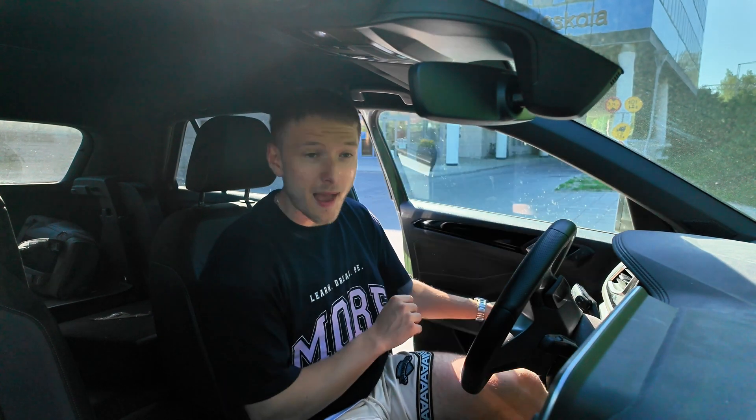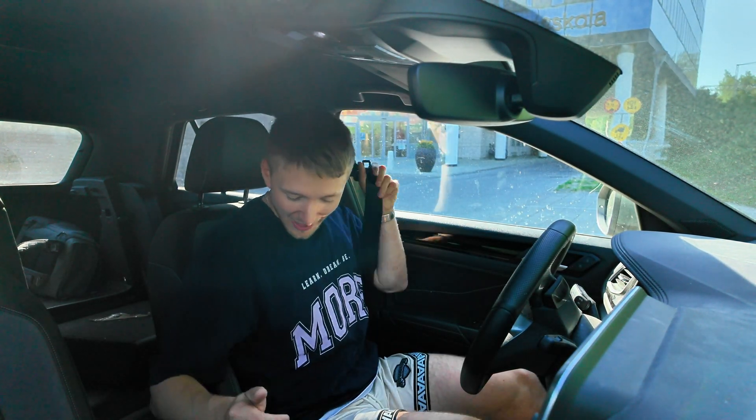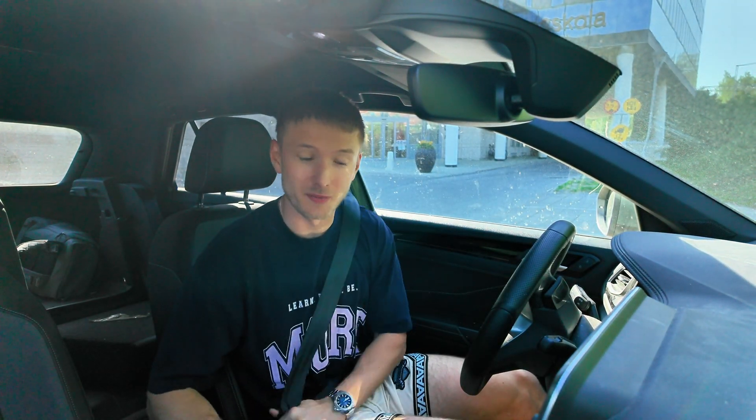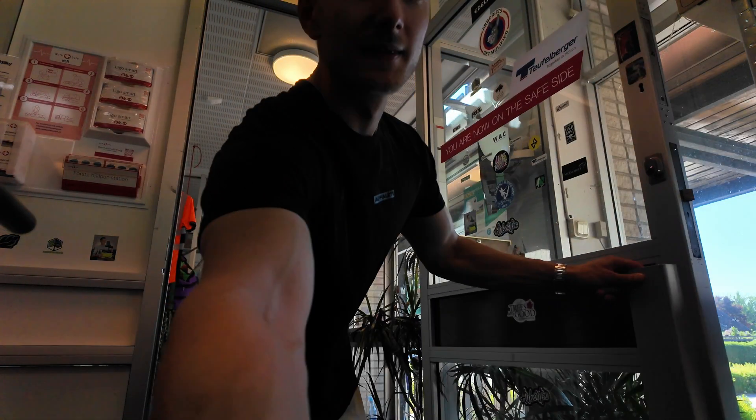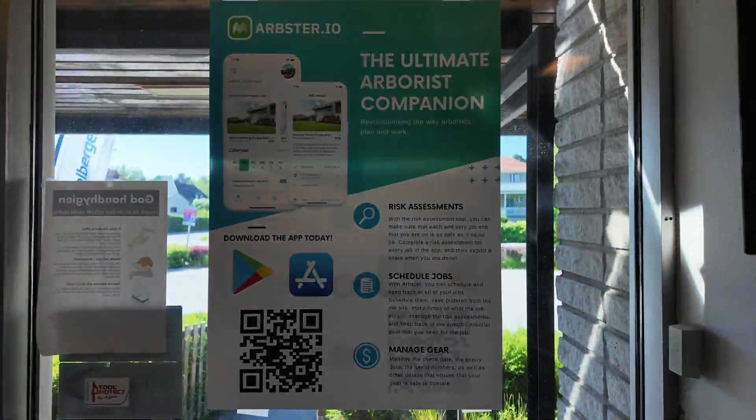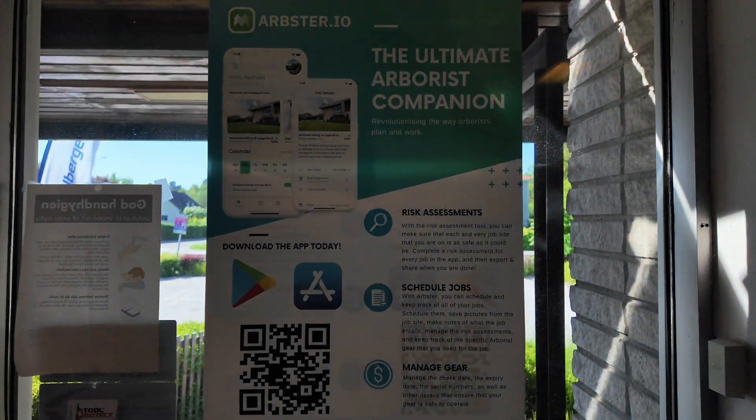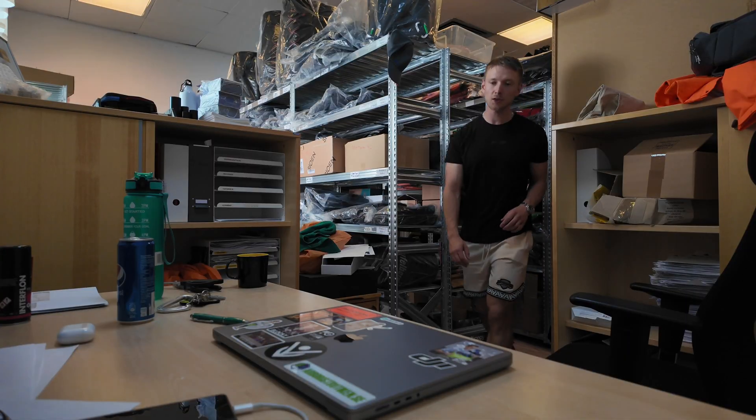Building apps can be both difficult and time-consuming. For instance, Arbster, an arborist job planning app, I built in around five months between August 2022 and March 2023.